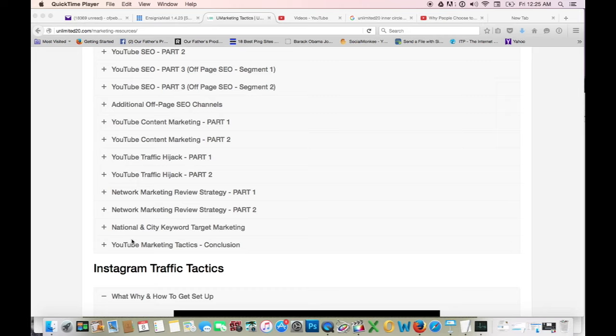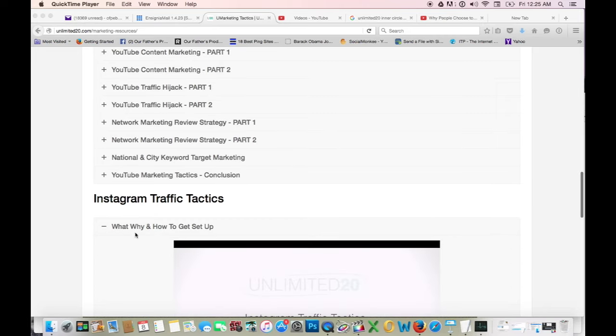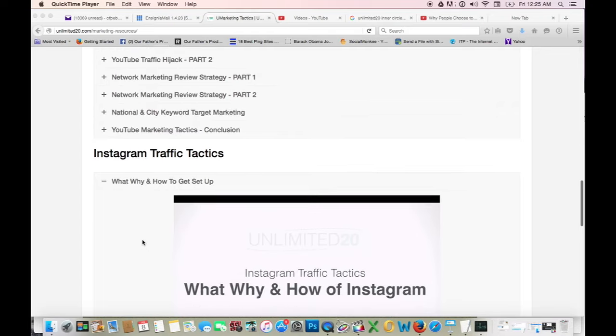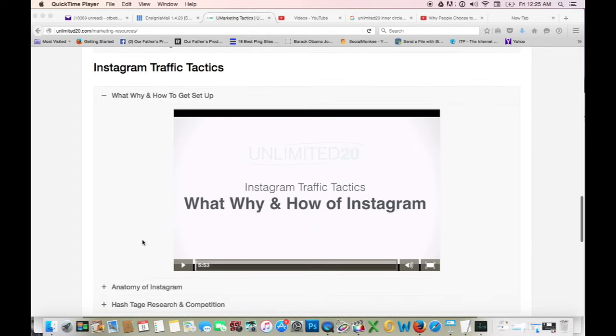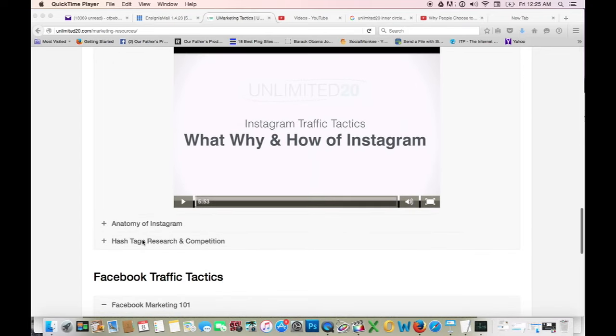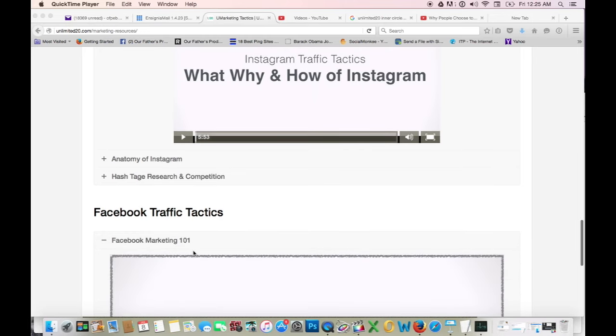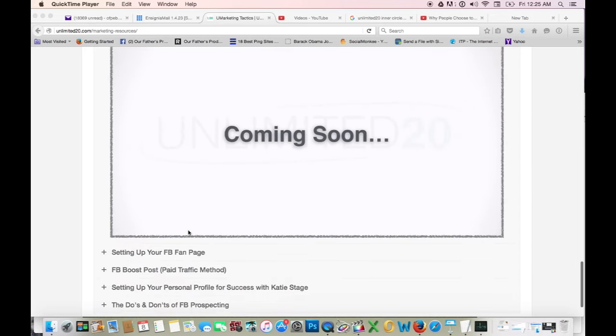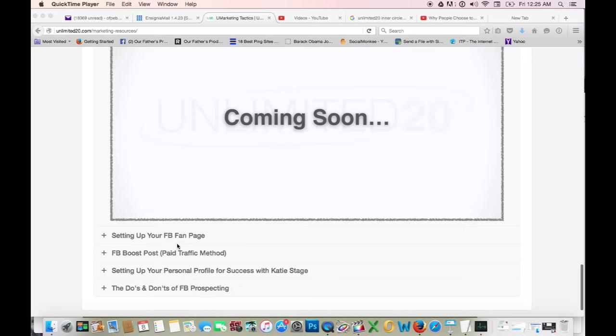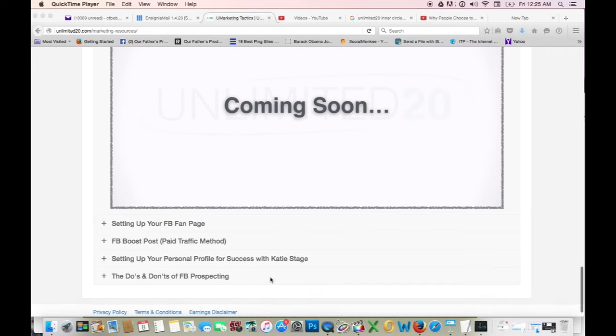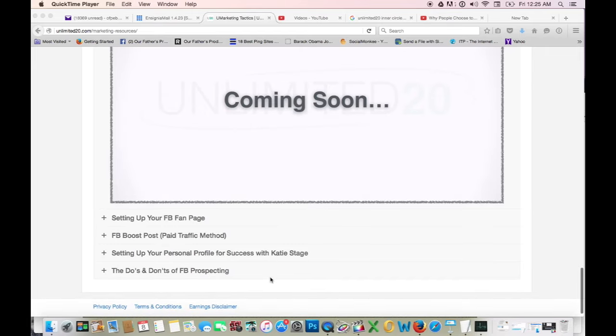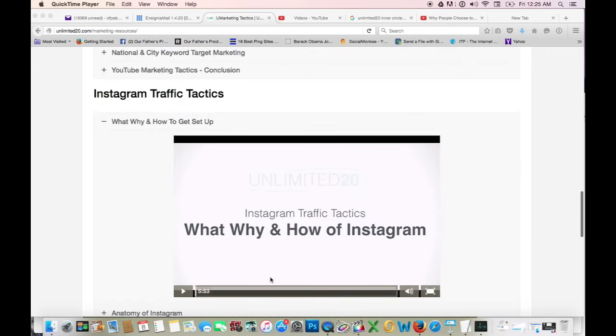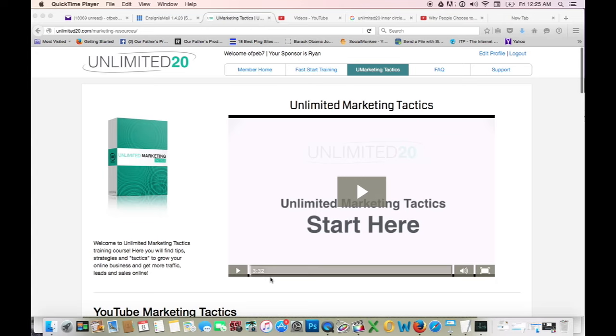Also you get Instagram traffic tactics—what, why, and how to get set up, anatomy of Instagram, hashtag research and competition, Facebook traffic tactics, Facebook marketing 101, setting up your Facebook fan page, Facebook boost post pay traffic method, setting up your personal profile for success with Katie Stage, the do's and don'ts of FB prospecting. You guys, that's a lot of stuff for $39.97.